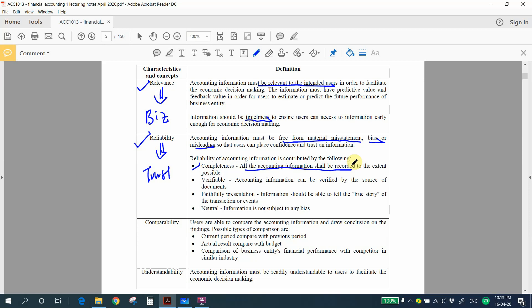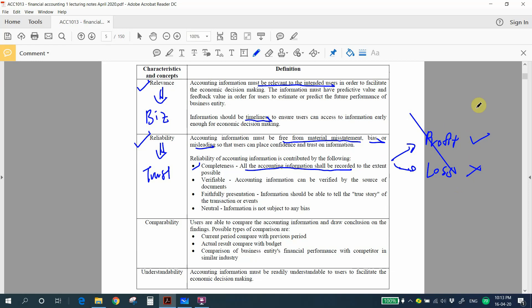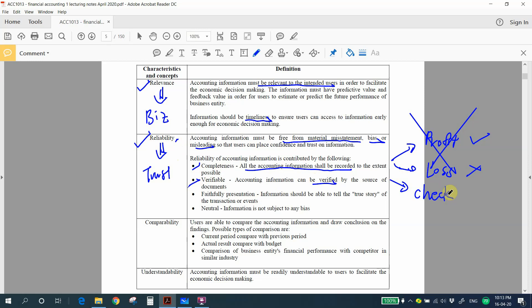For example, you cannot say you will record profitable transactions but not loss transactions. You are not allowed to have any bias when recording transactions, because bias makes the account unreliable. Next is verifiability — accounting information must be able to be checked and verified. Only when you can verify it can you confirm the information is of high reliability.